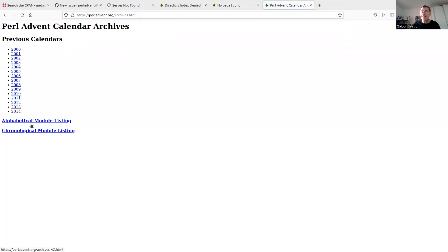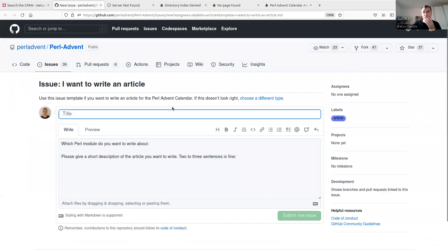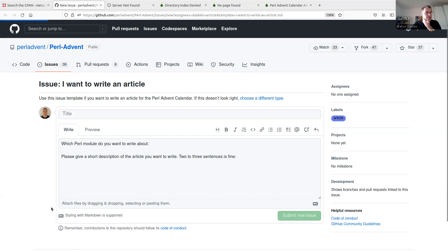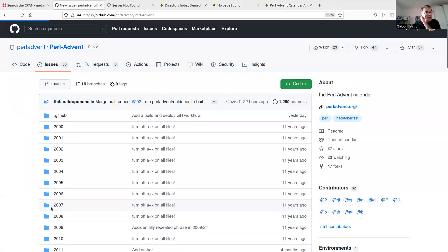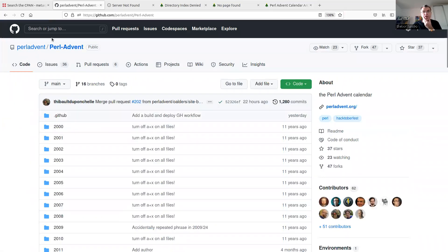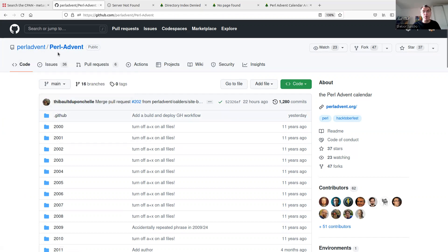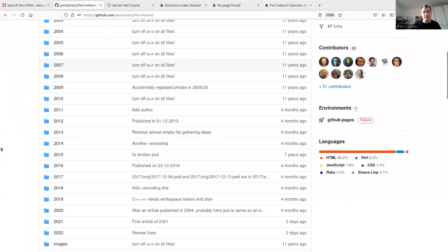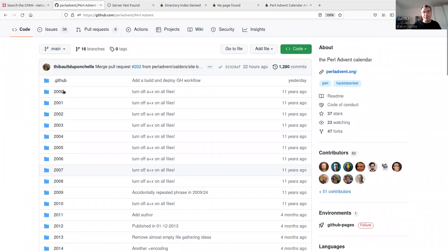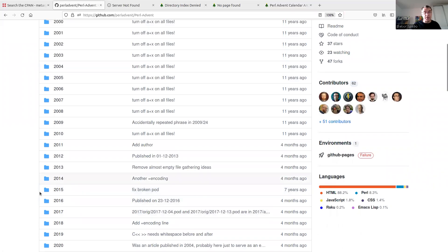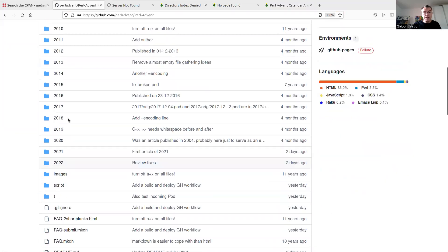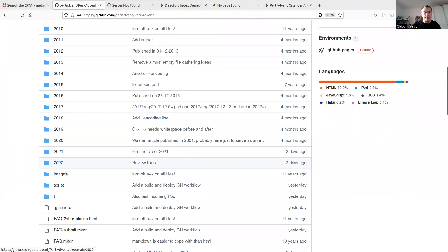So the archive says it leads only up to 2014. So let's go back to the Git repository and I don't need this open issue. So I just click on the code here. So here in this GitHub repository, you can see that this is the organization. In other cases, that would be the user, but this is the organization, the perl advent. And the perl-advent is the project repository. And in this repository, we can see that there are folders for all the years. 2014, obviously, but it's also all the other years, including 2021.